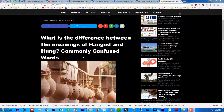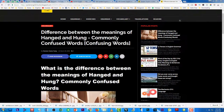Dosto, aaj hum ne apne channel ke upar ek nayi series shuru ki hai jo 'Confusing Words' ya 'Commonly Confused Words' ke naam se hai. Lekin video start karne se pehle main kuch announcements karna chahta hoon.